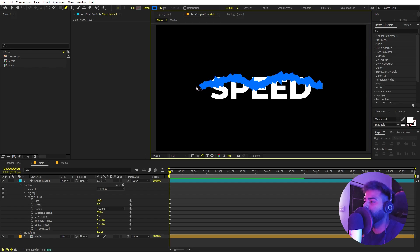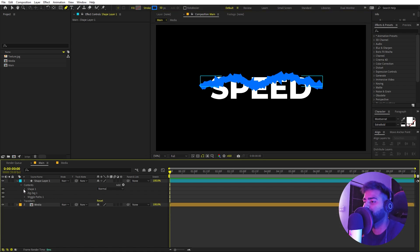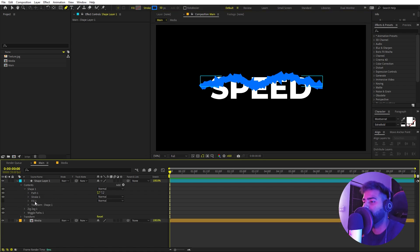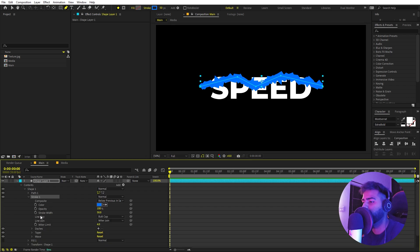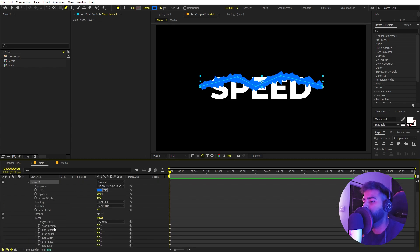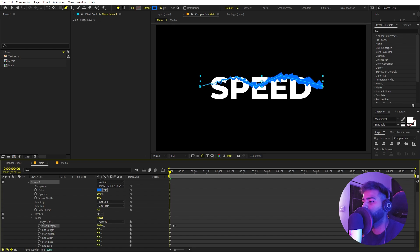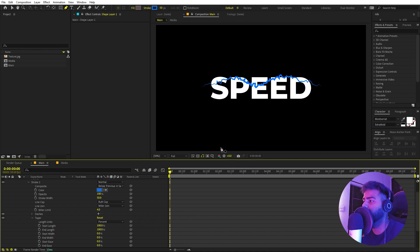I don't like these ends so I'm going to taper them off. Open up the shape and under the stroke you'll see an option called Taper. Open this up and I'm going to change the start length to 100 and the end length to 100 as well. Now you can see we have this thin tapered line, and if I play back you can see it is moving.